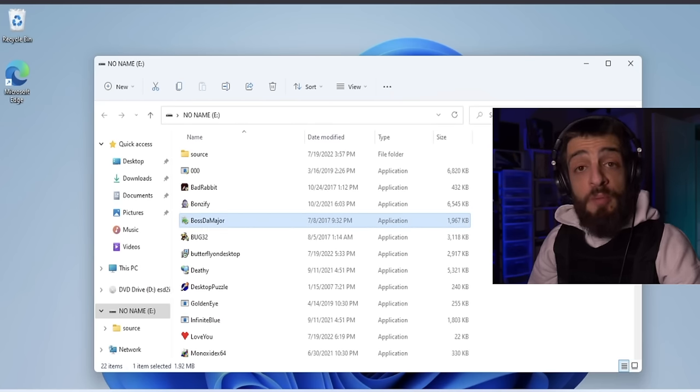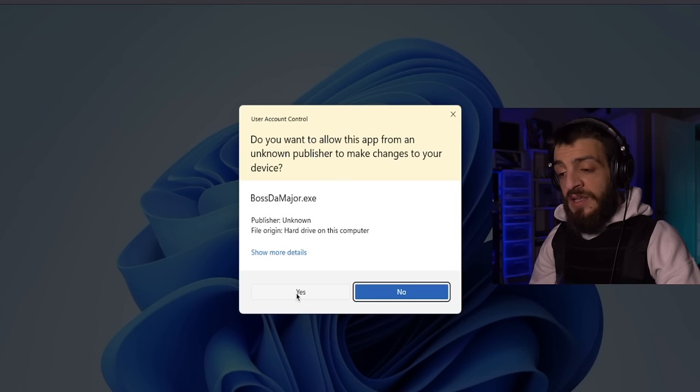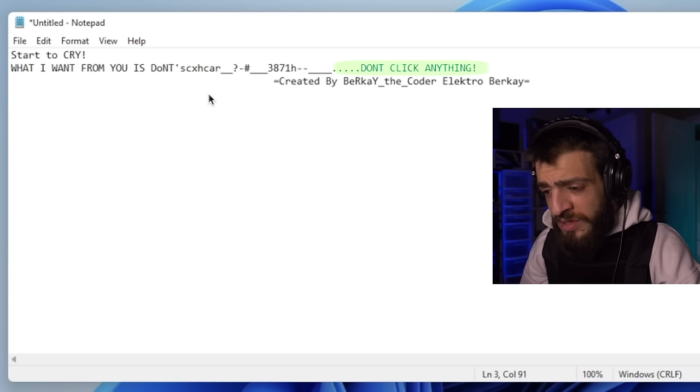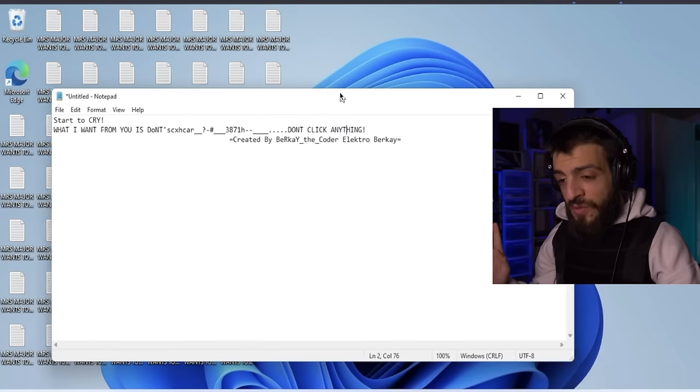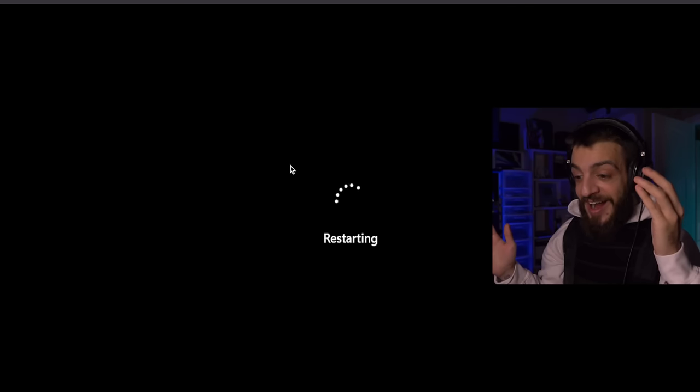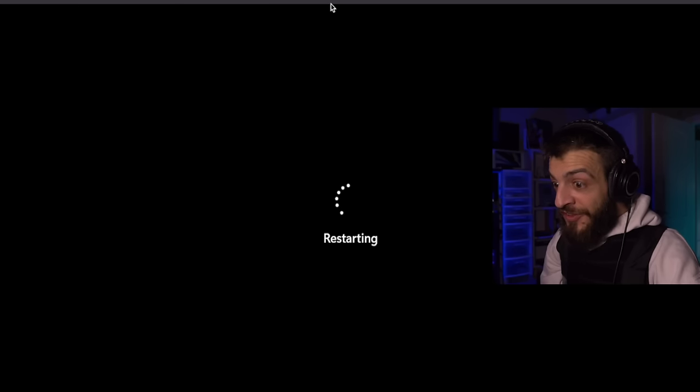The next computer virus we're going to open up is called Boss Demager — that sounds like a badass name. Boss Demager.exe — allow changes from an unknown publisher. It says 'start to cry.' What if I click? Haha. The computer is still restarting — it's been like this for the last 20 seconds.